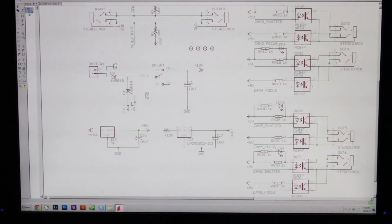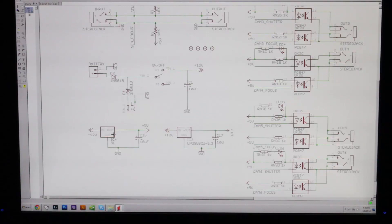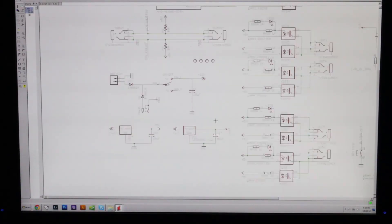These are the different regulators. We needed a 5 volt source and a 3.3 volt source.